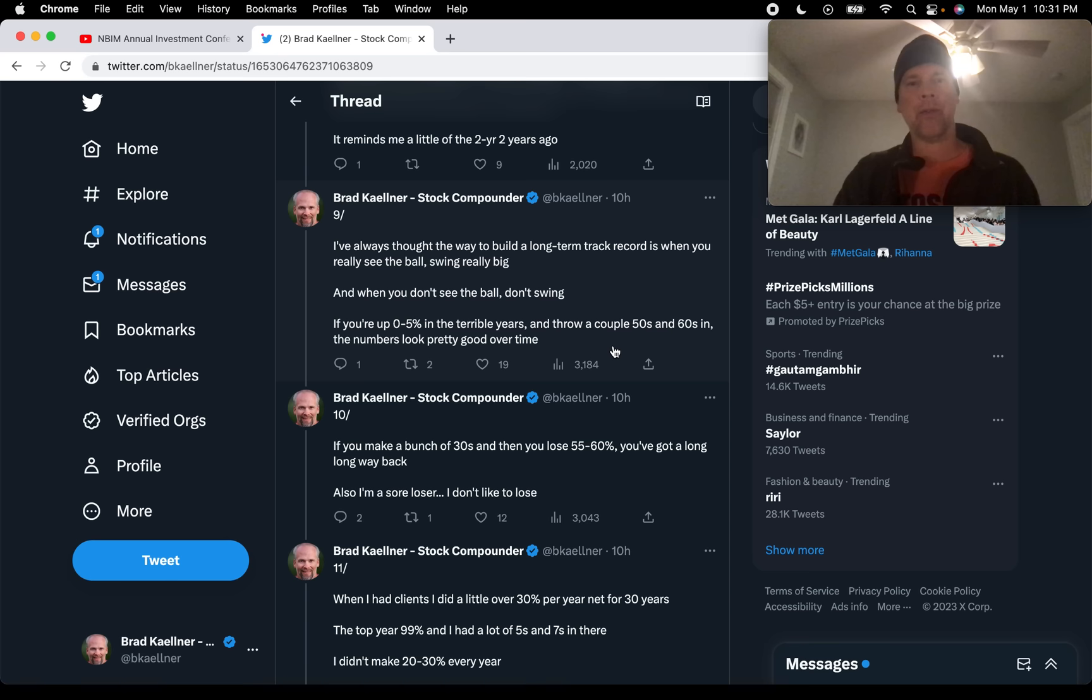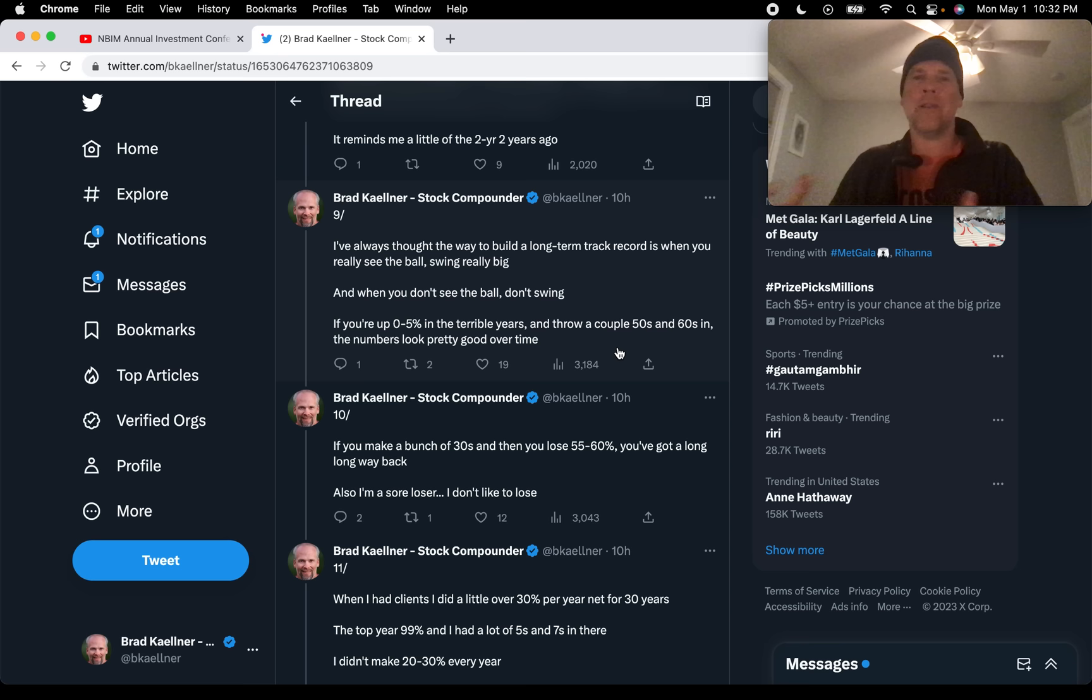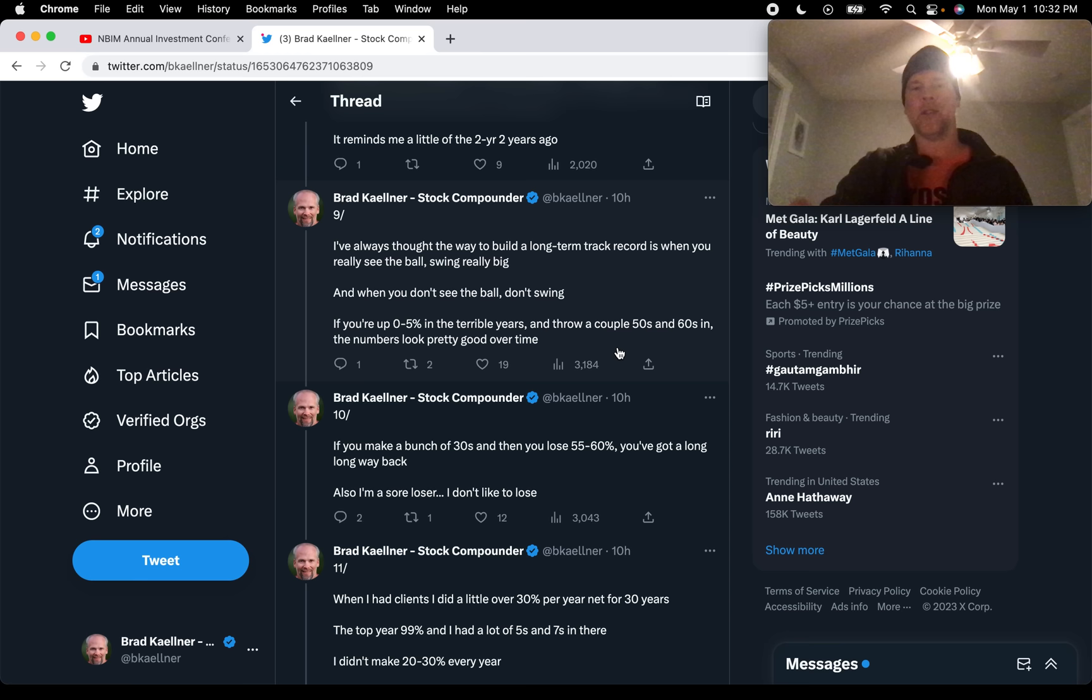Druckenmiller says, if you're up zero to 5% in the bad years, in the terrible years, and you throw a couple 50, 60 percents in there, the numbers look pretty good over time. And that's really how Stanley built his track record. His average, net after fees of 30% per year for 30 years. That wasn't making 20 to 30 to 40% per year consistently over that 30 years. It was having a lot of fives and sevens.